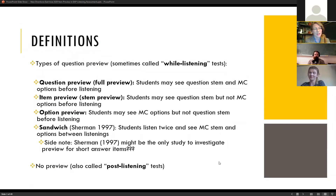Zach and I did a study related to question preview. Question preview is essentially when students take a listening exam and they have access to the questions before they listen. This is also referred to as a while-listening test in some research.